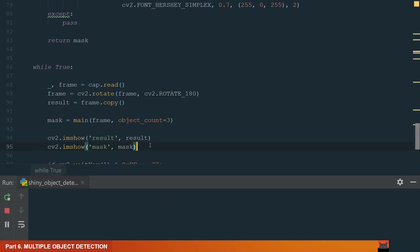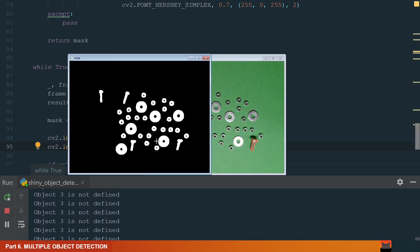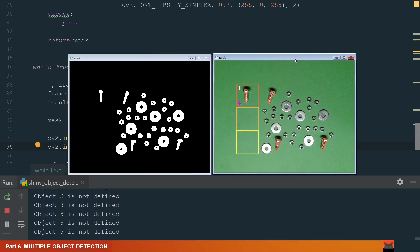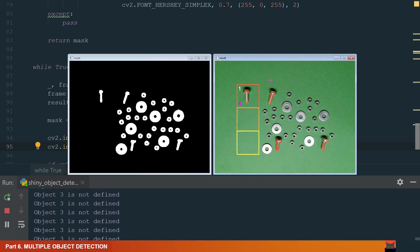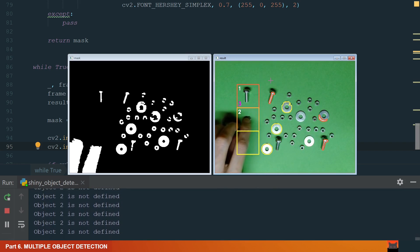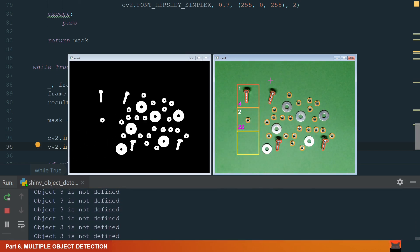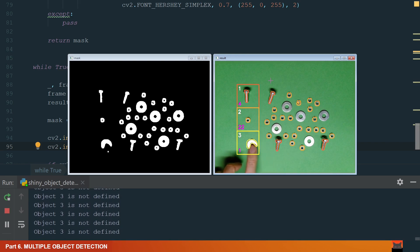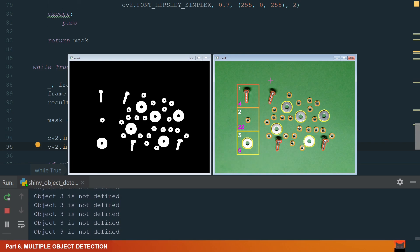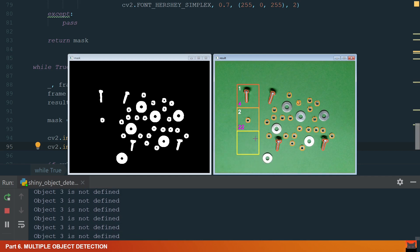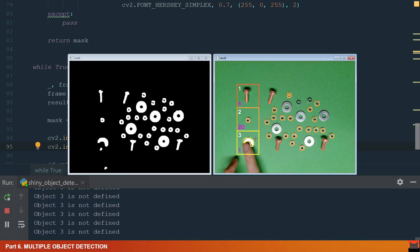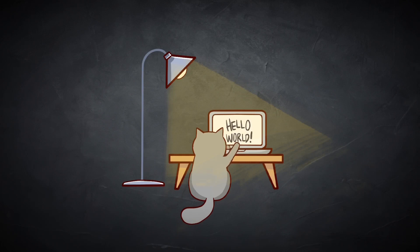We can run the final code. We have a mask in the result window. We can see that object 2 and object 3 are not defined. Let's add a second different object — we can see that it is detected and counted. And adding the third different object — it is detected and counted as well. Thanks for watching, hope you liked this video. If you have any questions leave them in the comment section. You will find the code in the video description. If you liked this video, please leave a like and hit the subscribe button for more Python videos.